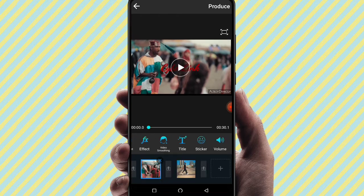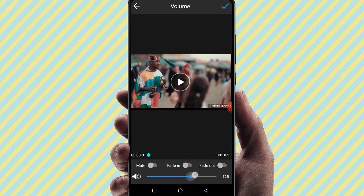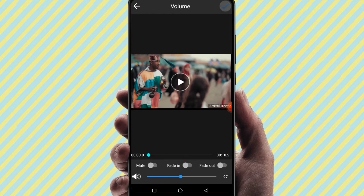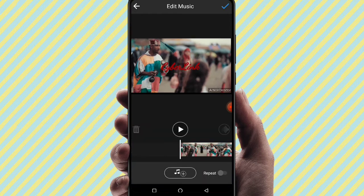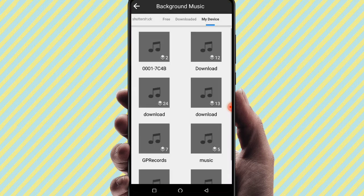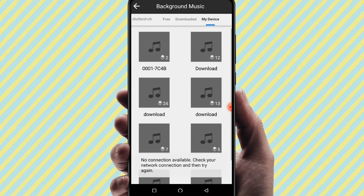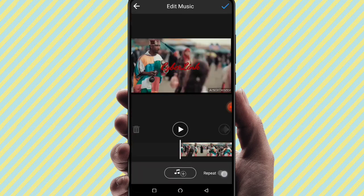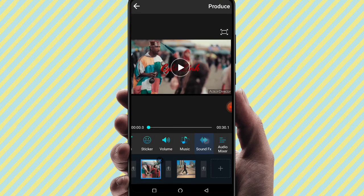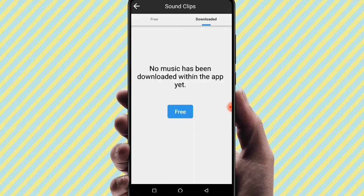You can increase the volume up to 200%. There is a mute option, as well as fade in and fade out — you can control the volume at the start and end of the video. You can also click on the gallery and download free music. Click on the music option and use copyright-free music.